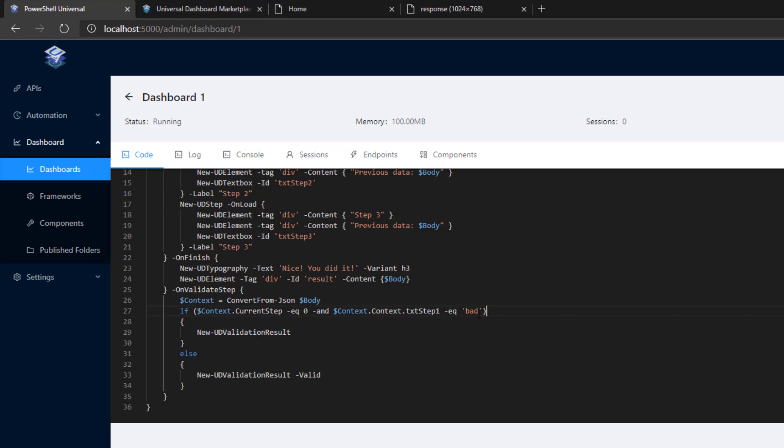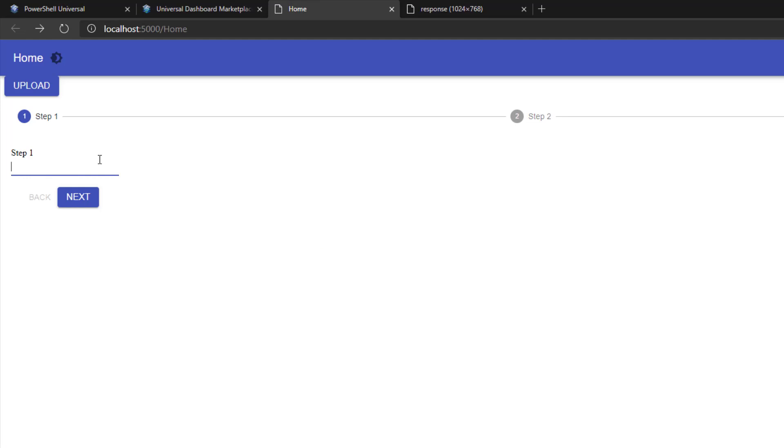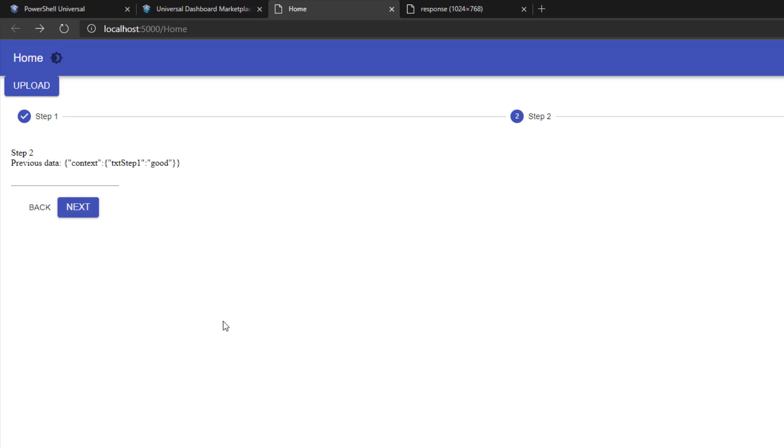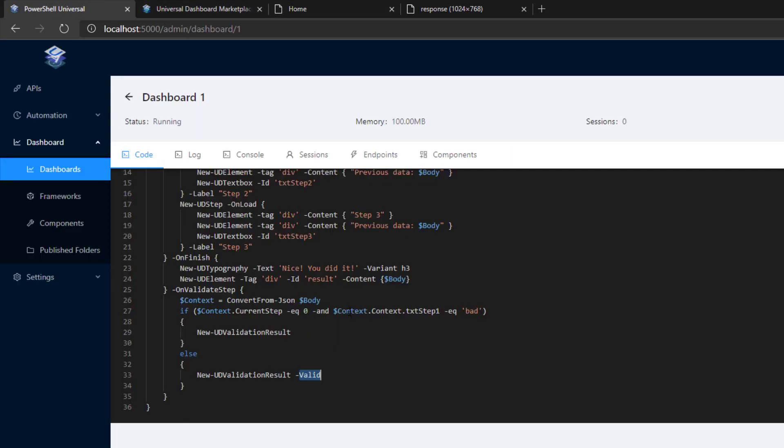If it's equal to bad, then we want to return a new validation result that is not valid. But if it isn't bad, then we want to return valid. If I go over to my stepper and type bad, you'll see that the stepper goes red and the form is invalid. If I were to say good and click next, you can see that it moves on to step two and I'm just outputting the previous step's data. So you can use that step data in your additional steps. So those are some of the changes that we've made to dashboards.